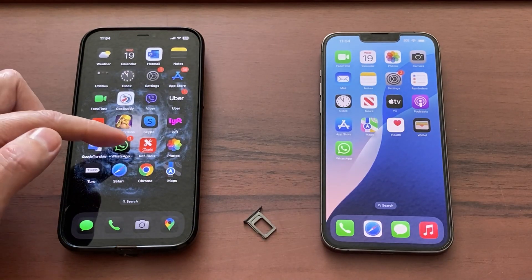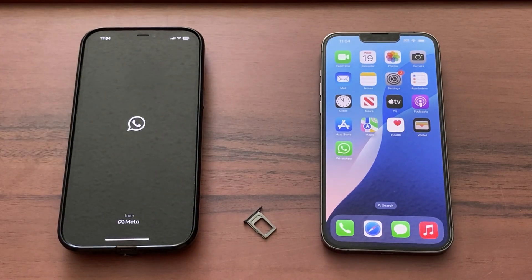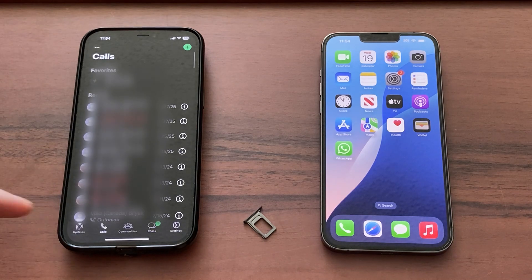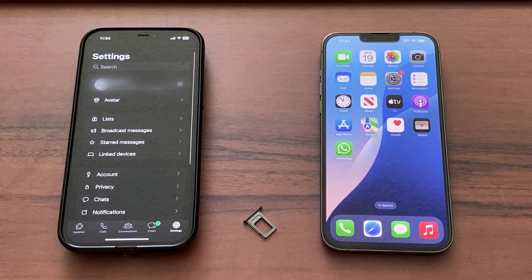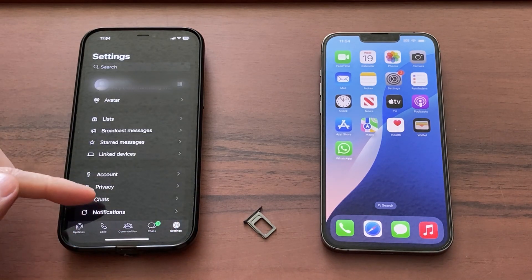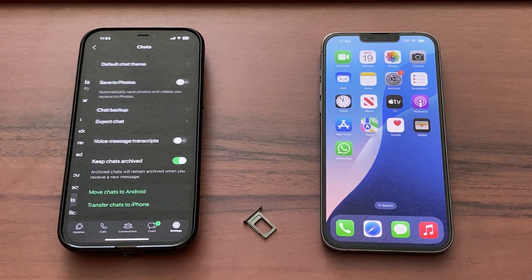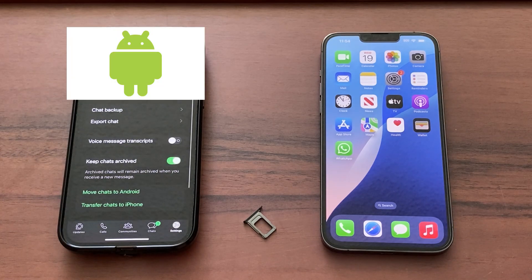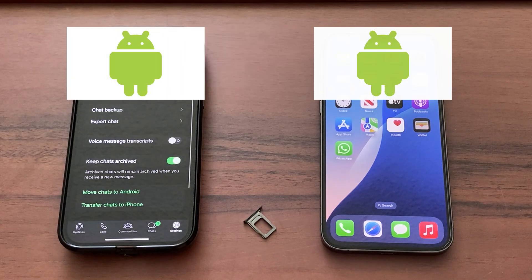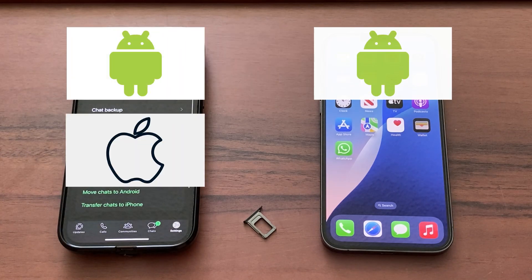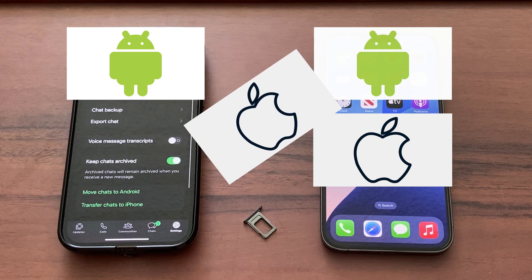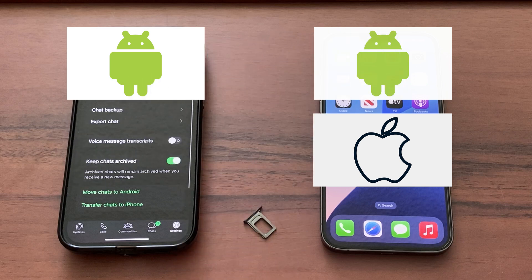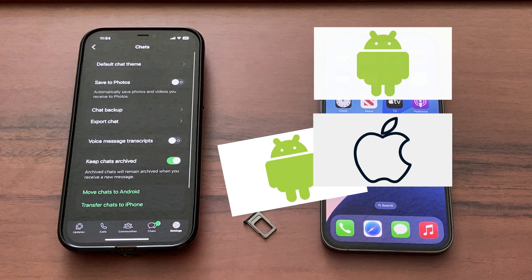Now open the newly updated WhatsApp and go to Settings on the right side. Hit Chats – here you can transfer the data from Android to Android or from iPhone to iPhone. You cannot transfer chats from Apple to Android or vice versa.